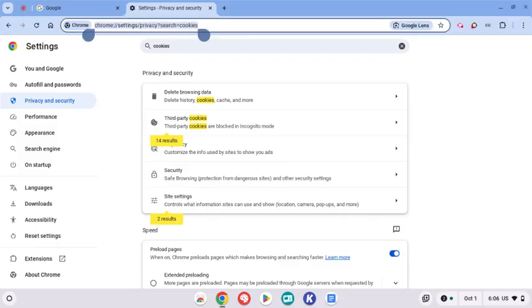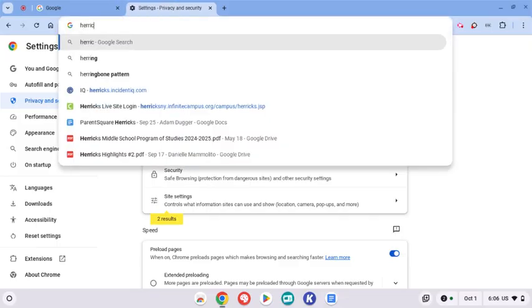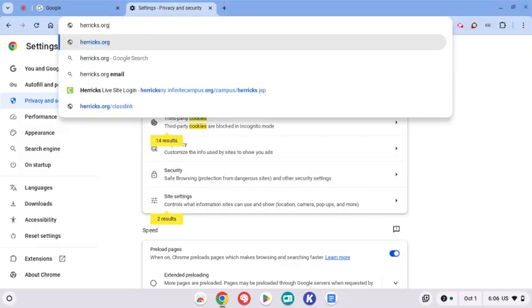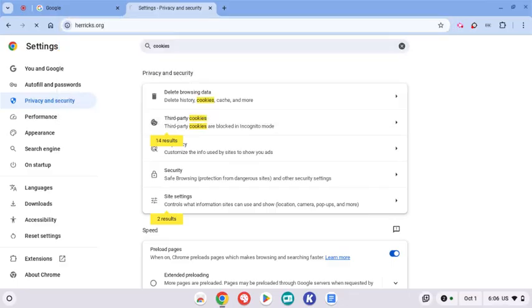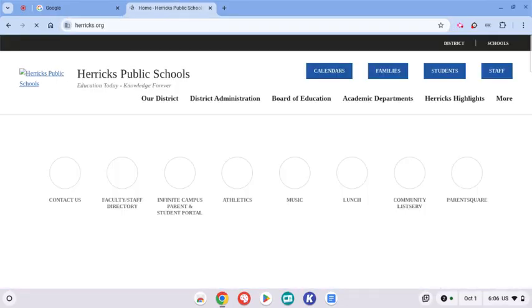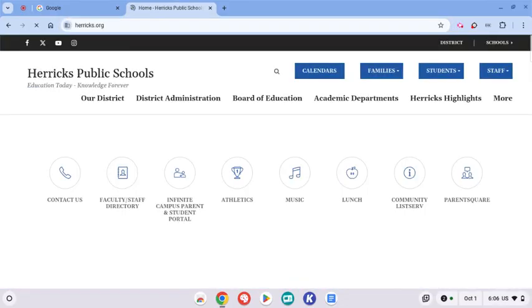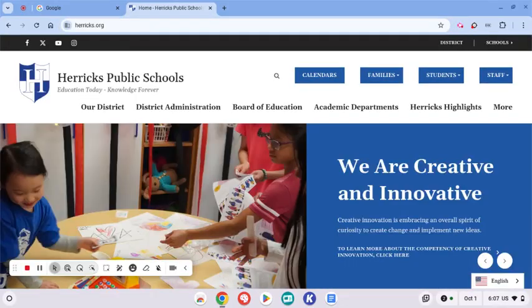And then you will be all done to navigate to any website and hopefully the problem will be gone. Hope that helps.